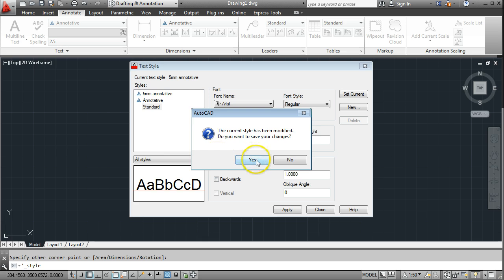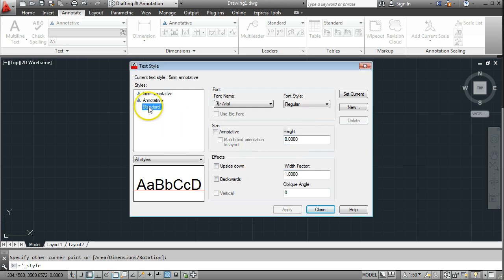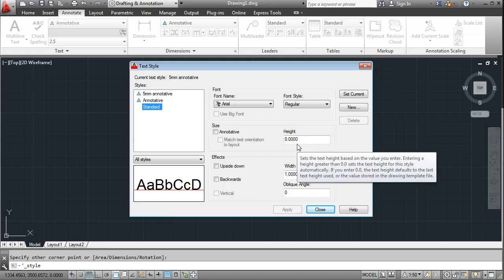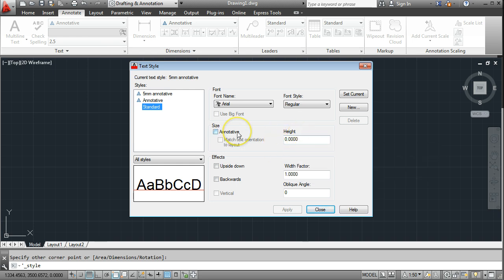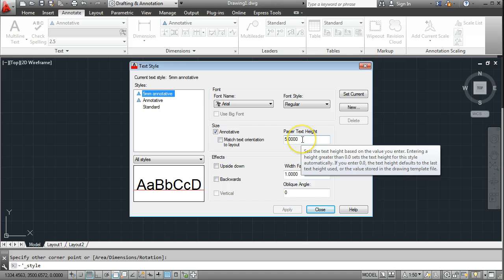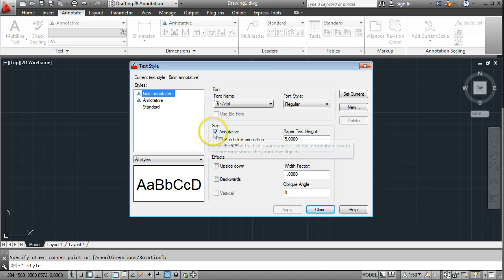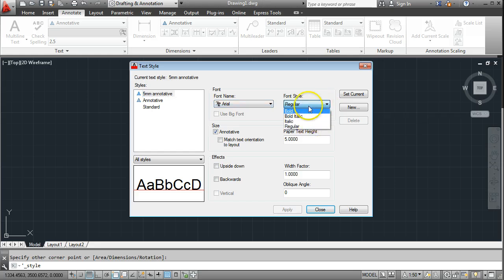If I go back to Standard for a second, when you set the height there it will be the height of the text in the model, and depending on what you're drawing you might need to make your text a couple of hundred millimetres tall for it to come out at the right height on paper. Going back into Annotative, I'm setting the paper height to 5mm, making sure Annotative is ticked, and I'll select Arial as my font.